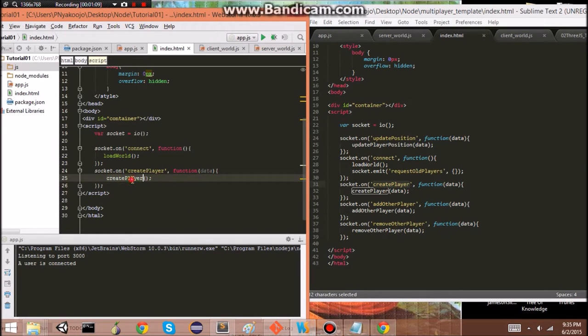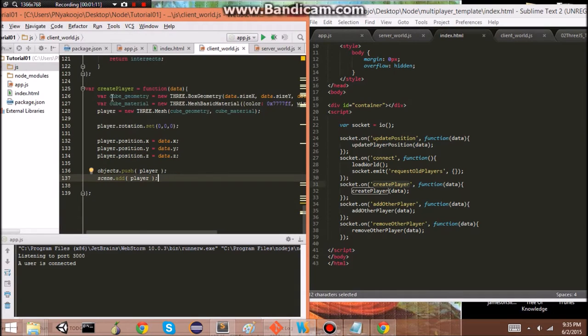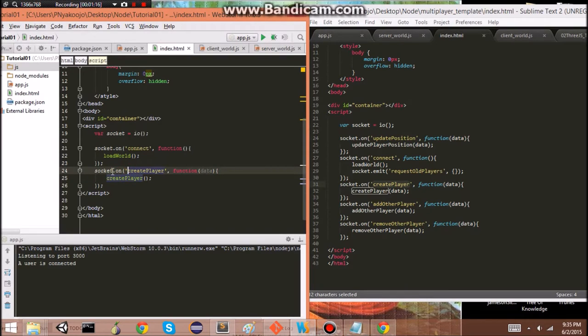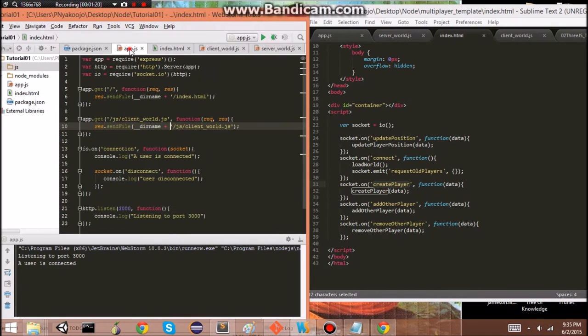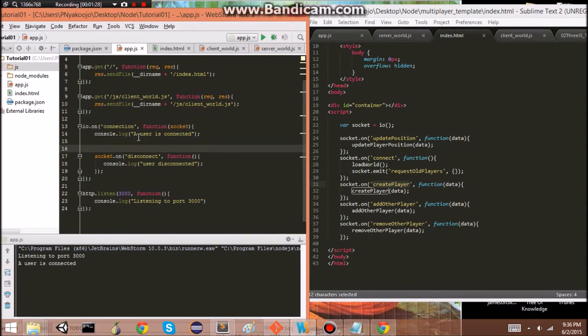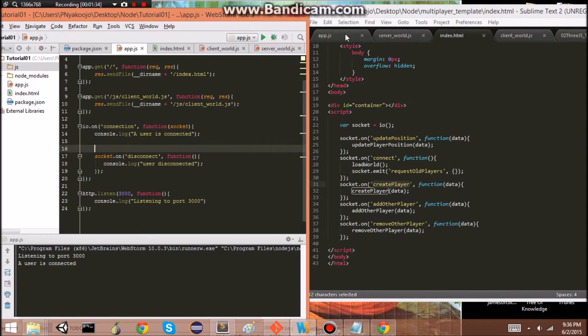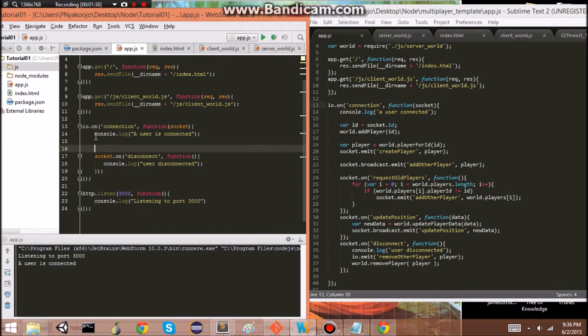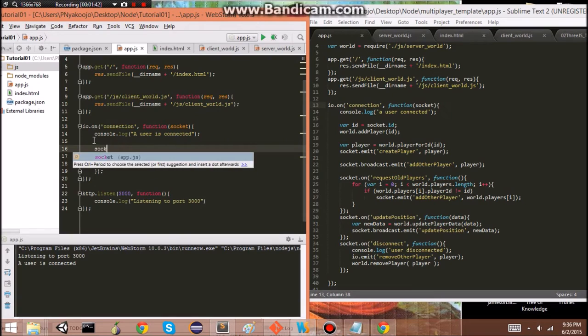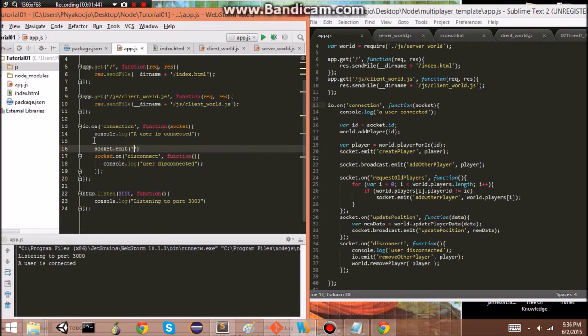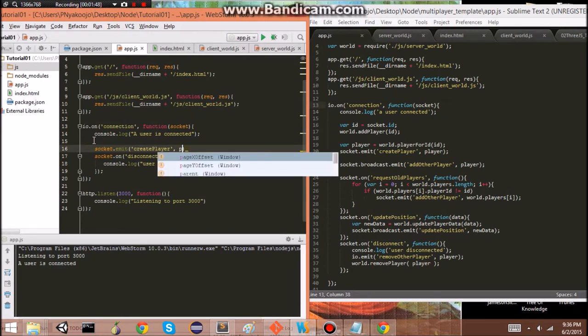So, this function is, this function. So, when are we going to create the player? So, we'll do that. We want to do that when the person connects to our server. So, here's where we're detecting connection. And so, we want to write that code here. So, socket.emit createPlayer.